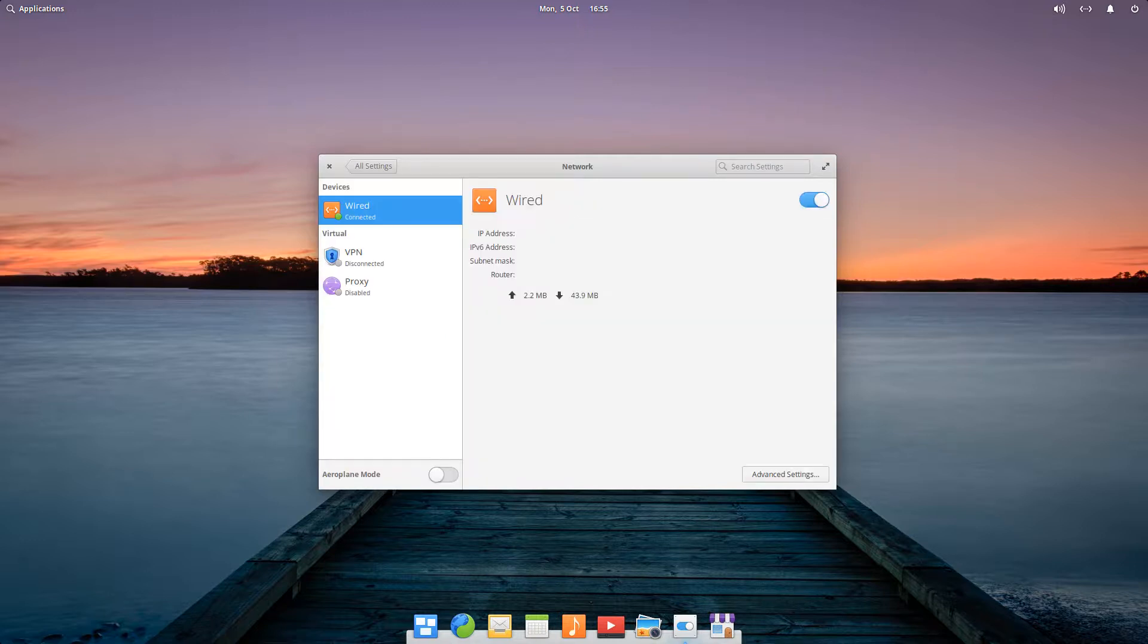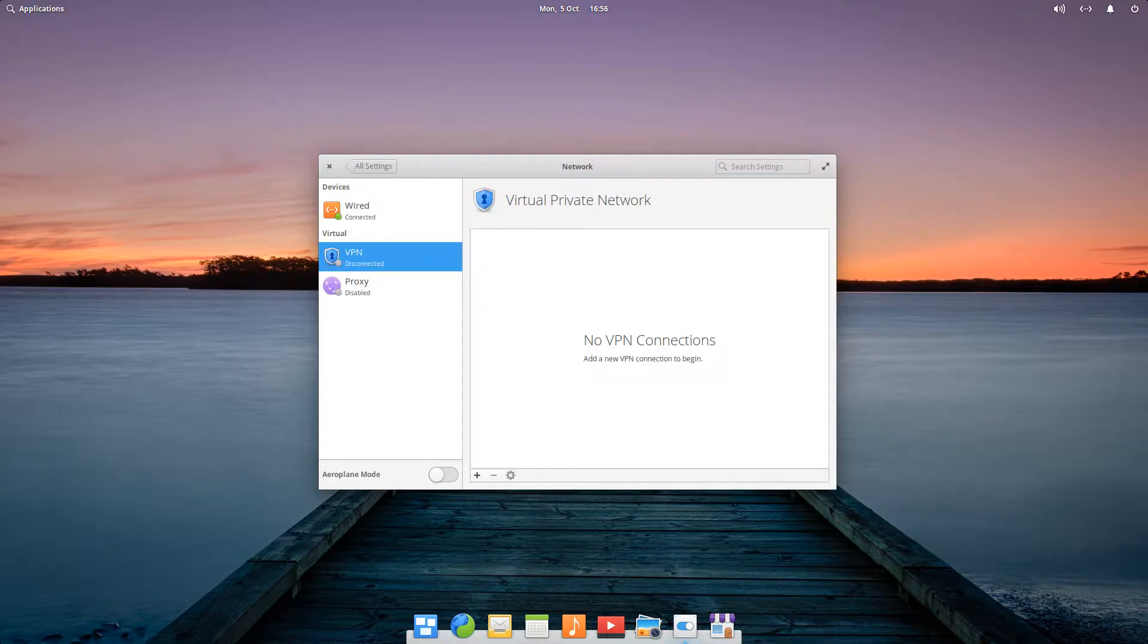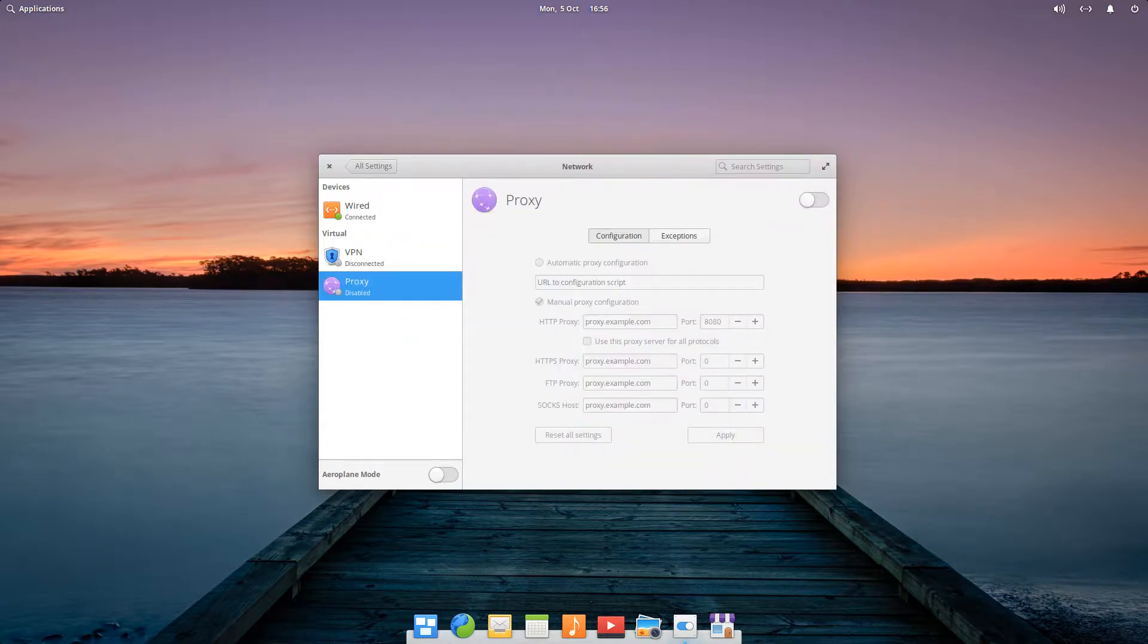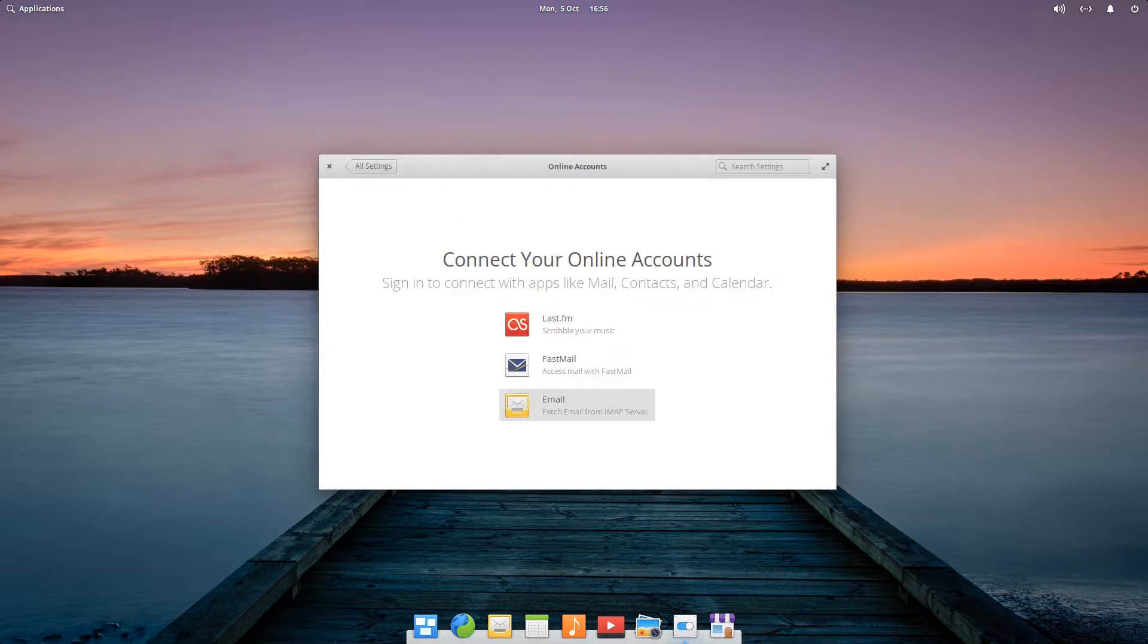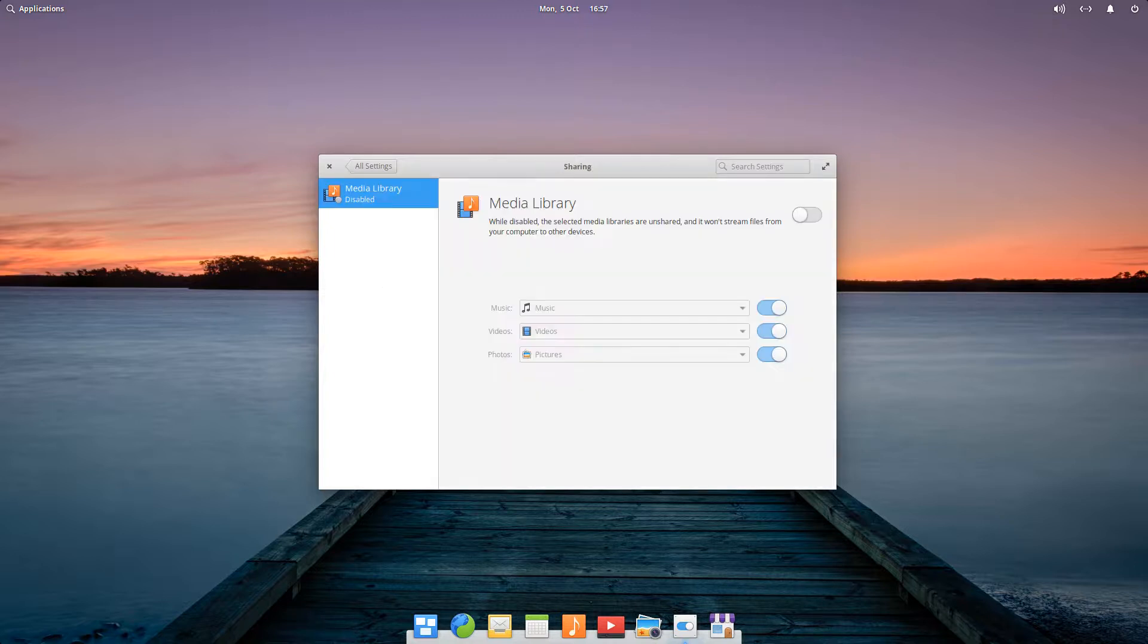We are provided with basic information in relation to our network connection, and VPN support has been implemented, along with proxy server configurations. Connection options for a select few online accounts are implemented, and we've previously seen our email options. An exciting option allows us to stream music, videos and photos from elementary OS to other devices on our network, and this NAS-like functionality can be implemented with a single slider.